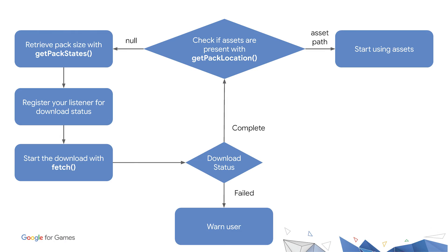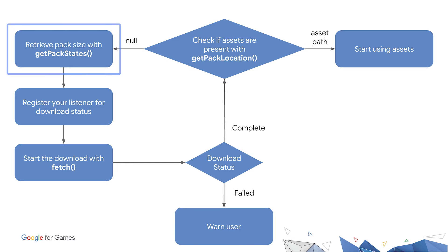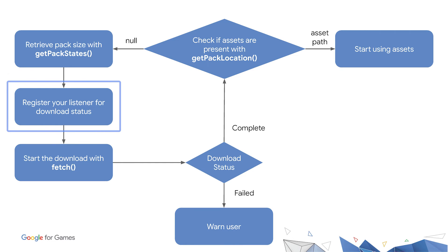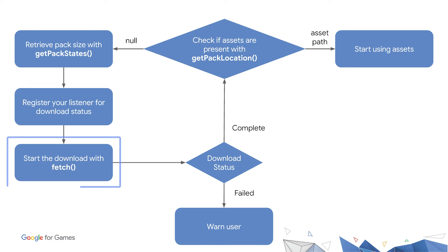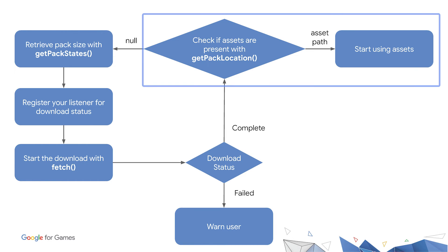Okay, so we've just covered a lot of code. Let's take a step back and go over at a high level what we just implemented. First, you check to see if the assets are already present. Then, you retrieve the size of the packs being requested to let your user know how much you'll be downloading. Finally, you register a listener to monitor the status of the downloads, start the download, and retrieve the location to your assets.